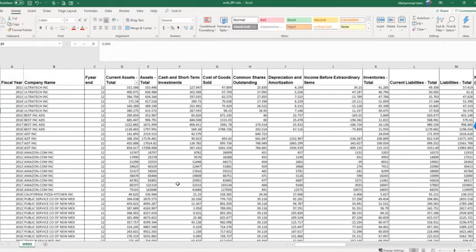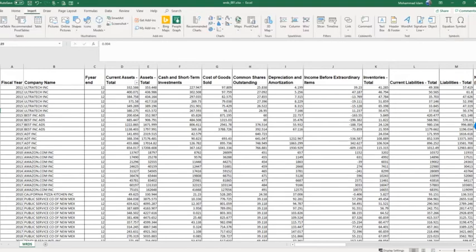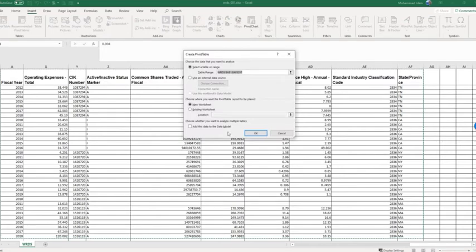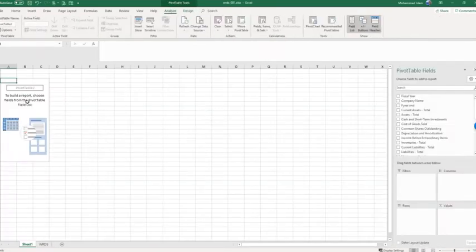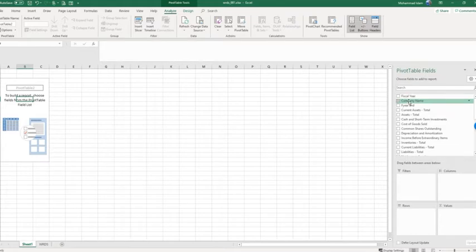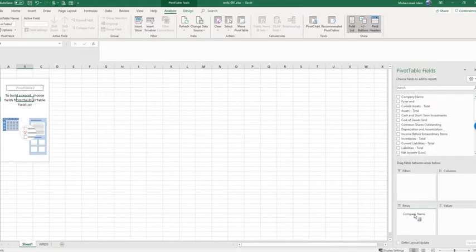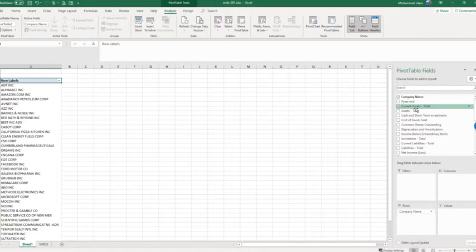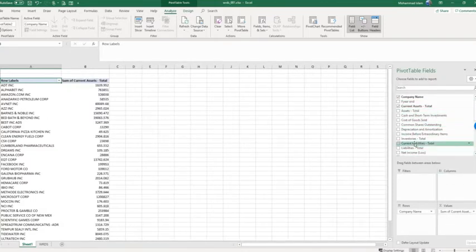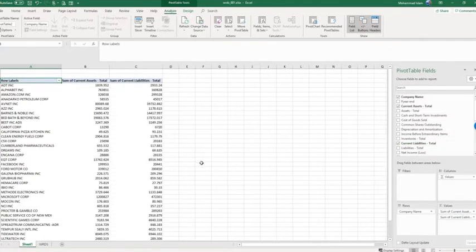Let's go to the pivot table. Go to Insert, click Pivot Table, get a new sheet. We have the pivot table here with the pivot table fields. I am inserting company name in the rows, then inserting current assets and current liabilities. We need to create a new variable.